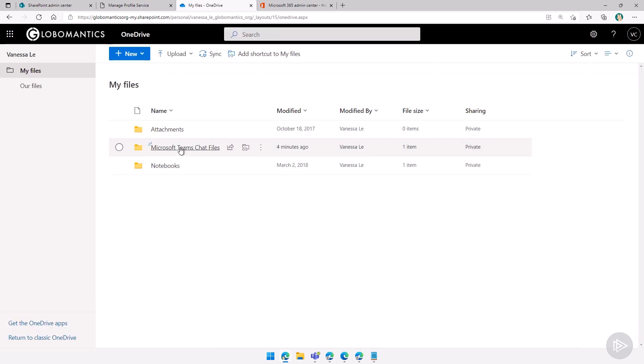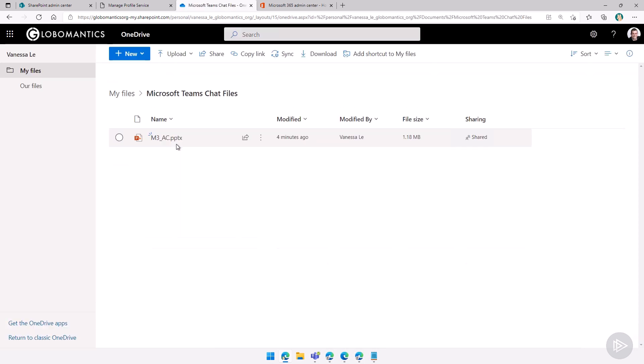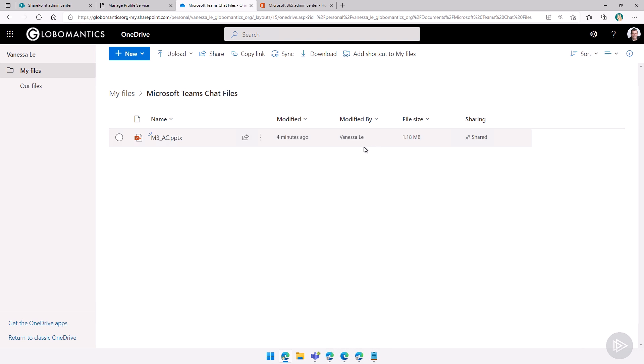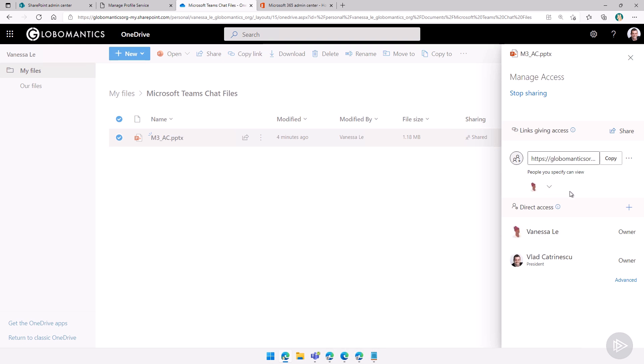Which will actually bring me to Vanessa Lee OneDrive for Business. I can then go to documents, Microsoft Teams chat files. I see that the file here just got uploaded. I can go into sharing, and then I can see, okay, John Smith does not have access here. And then I could either modify it myself or even better, train Vanessa on how to do it so the error doesn't happen again.